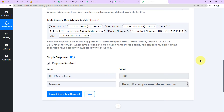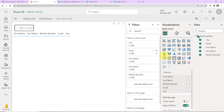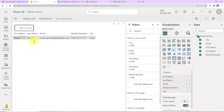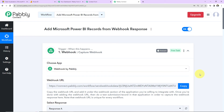As we do that, we receive the response confirming the application has processed the request. Now we are going to check if this information has been captured by our table. Let's go and check our Microsoft Power BI account — and here we can see that we have received the data in our table. You can now build this visually using bar charts, graph charts, etc.